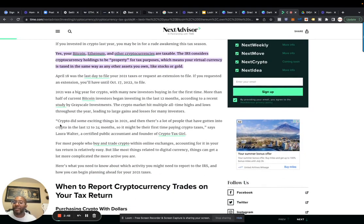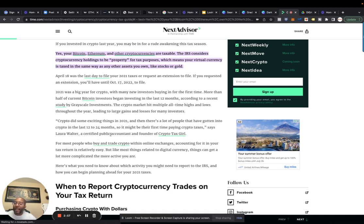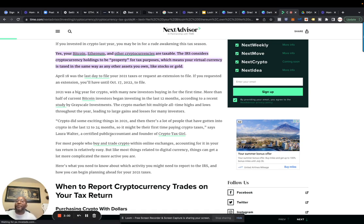Crypto did some exciting things in 2021, and there's a lot of people that have gotten into crypto in the last 12 to 24 months. I got in in 2017, so I learned a lot from then to now.